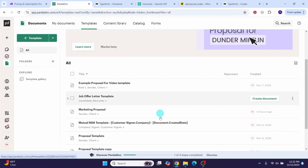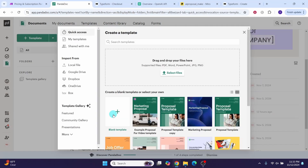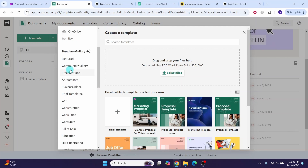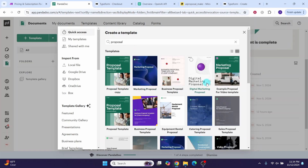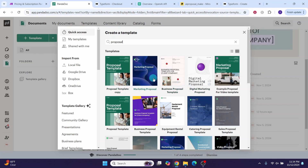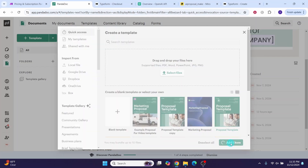Click on the 'Templates' option to see templates you have already created. To create a new template, click the green template option. You can create a blank template or select an existing one from the templates gallery. You can also use the search function — for example, type 'proposal' to find proposal-related templates. I want to select a proposal template and make necessary customizations. Click on it, then click 'Add one item'. You can change the template name; I'm calling it 'Marketing Proposal'.